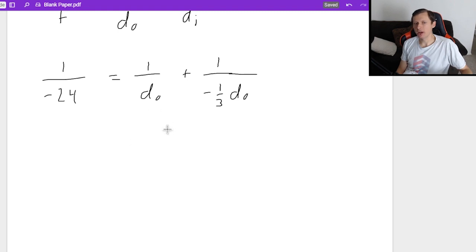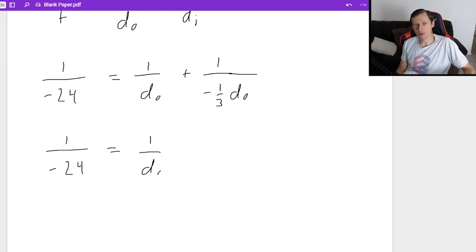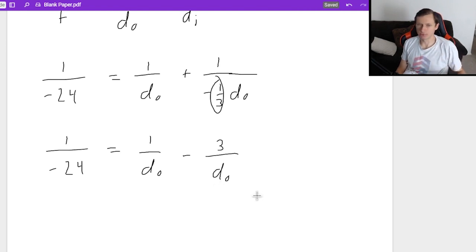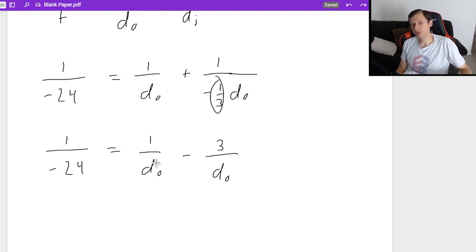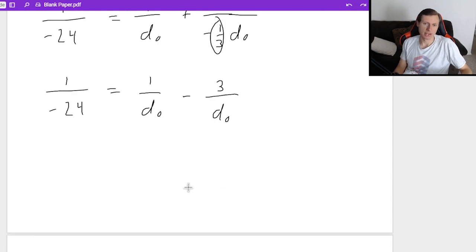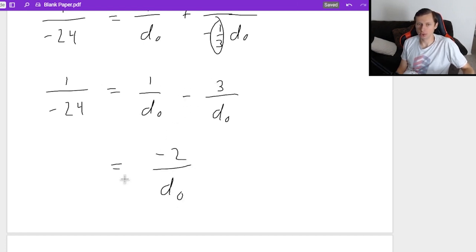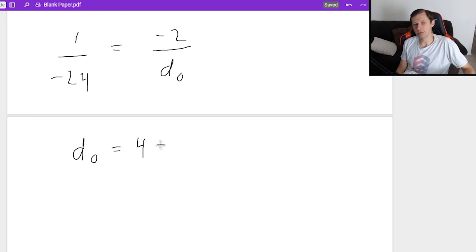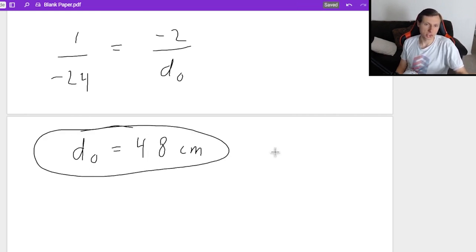Substituting DI = −(1/3)·DO into 1/−24 = 1/DO + 1/(−(1/3)·DO), I rewrite the second fraction: 1/(−(1/3)·DO) becomes −3/DO. So: 1/−24 = 1/DO − 3/DO. Combining the right side: (1 − 3)/DO = −2/DO. Now I have 1/−24 = −2/DO. Cross-multiplying gives DO = positive 48 centimeters. That is where the object was placed, which is what we wanted to solve for.